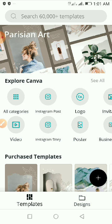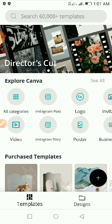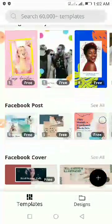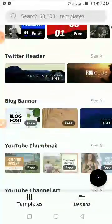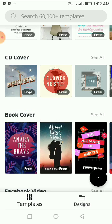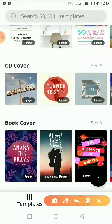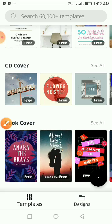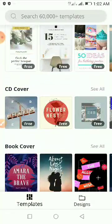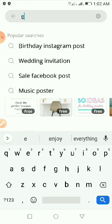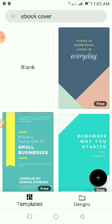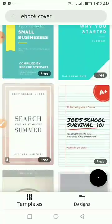Now when you open Canva you want to search for an ebook cover template or a book cover template that you can use, because that is what we want to design. If you scroll down below you will see the book cover template here. You can click on 'See All' if you want to see all book cover templates. To save time you can come to the search bar and type in 'ebook cover' and search for it.